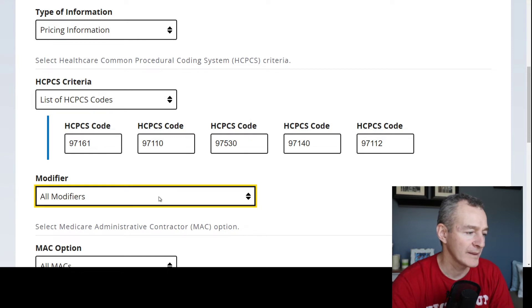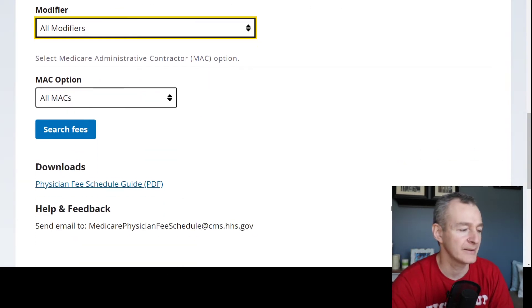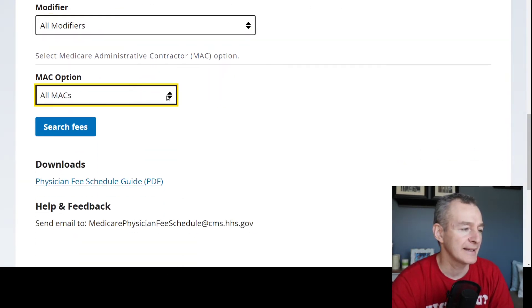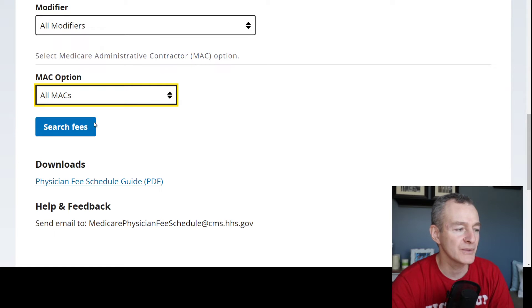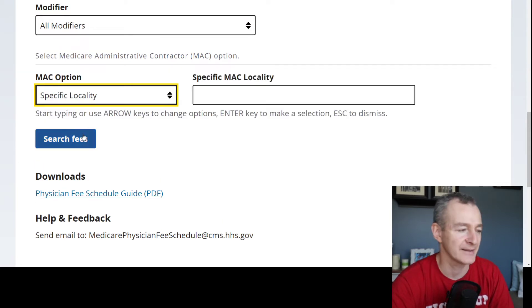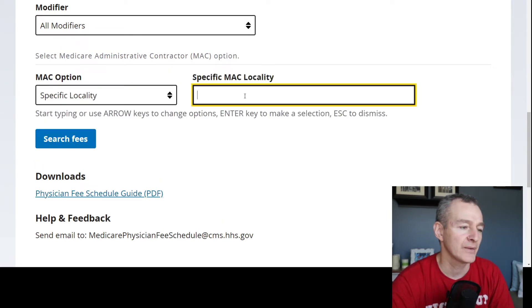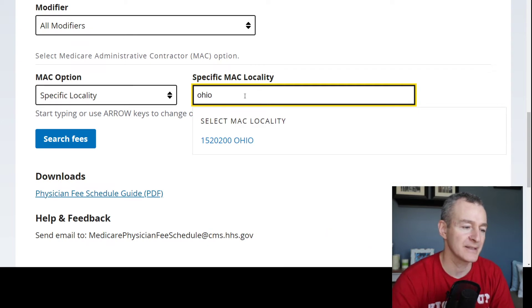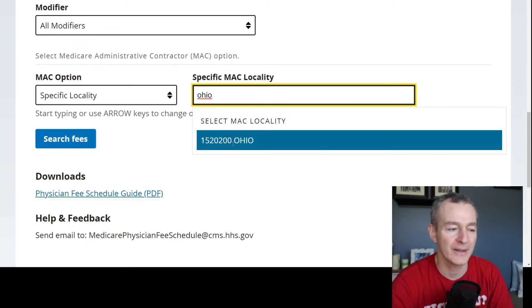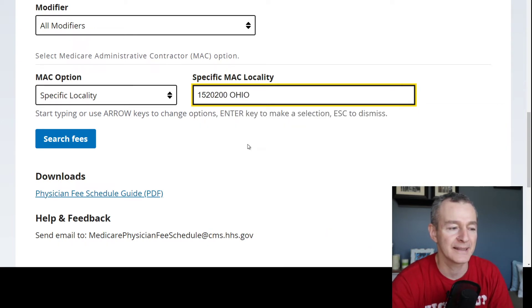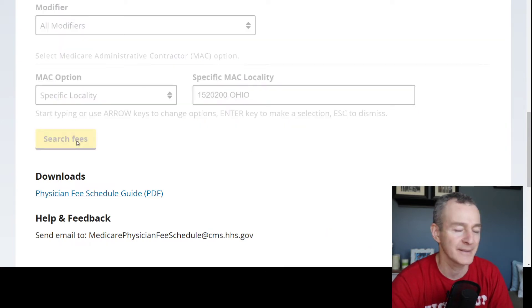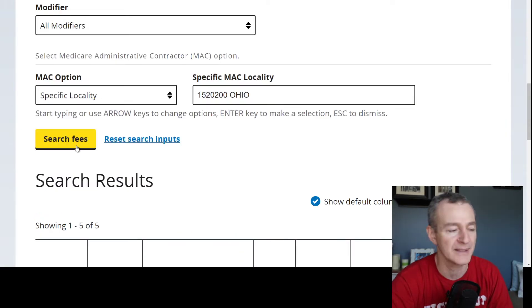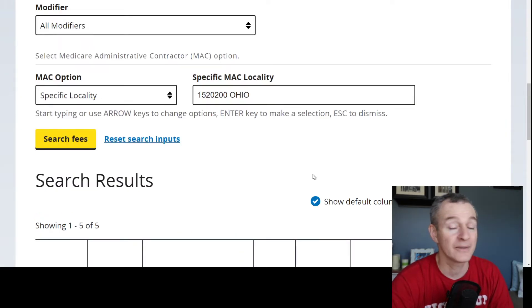We want all modifiers from the drop-down, and we want to choose MAC based on locality. I'm here in Ohio — if I start to type in Ohio, I can get my MAC right there. And I'm going to click Search Fees.